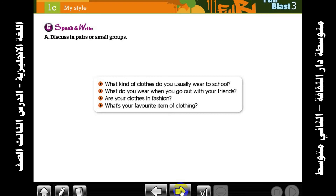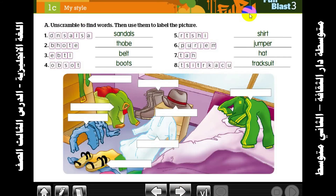What do you wear when you go out with your friends? Are your clothes in fashion? What's your favorite item of clothing? Go to the workbook. First question: find words, then use them to label the picture.